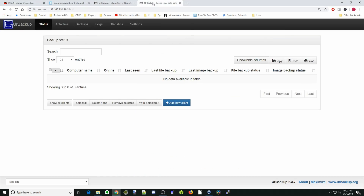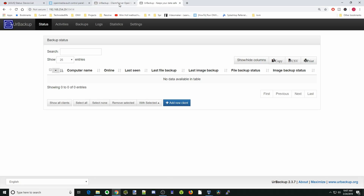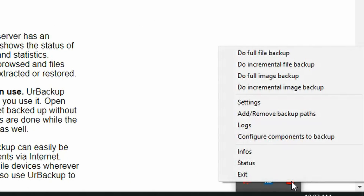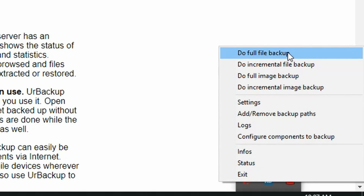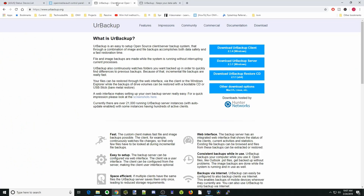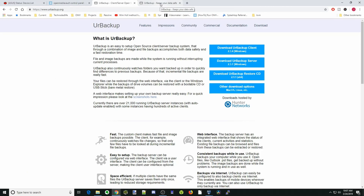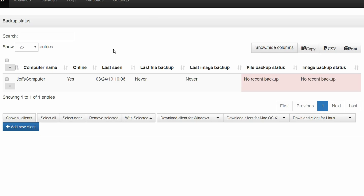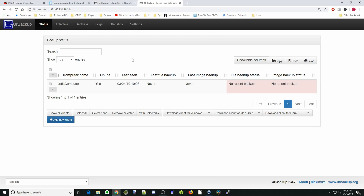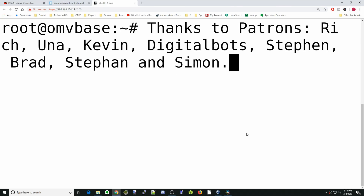If we look at our server, nothing is there yet. But if we go down into the corner, we can right-click and do an incremental file backup. After we do that, we go to our UR Backup interface and it has our computer listed — it's going to start backing that up. And that's how you make a simple backup with UR Backup. That's it for today — have a great day!